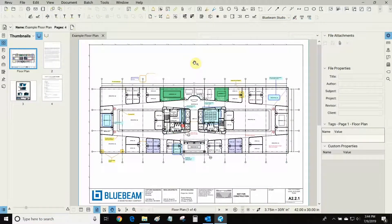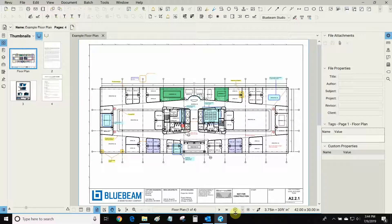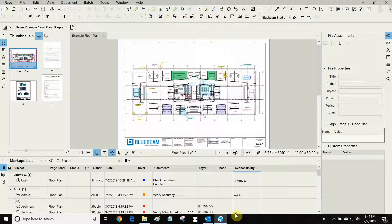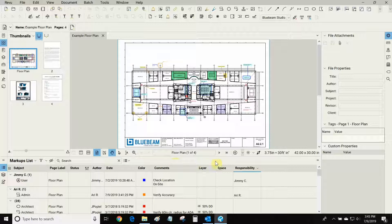We can access our markups list by going to our bottom panel. We can click on this line next to the Windows toolbar and as soon as it turns blue and our cursor changes we can activate the markups list.